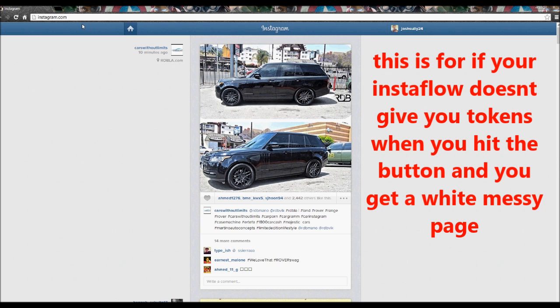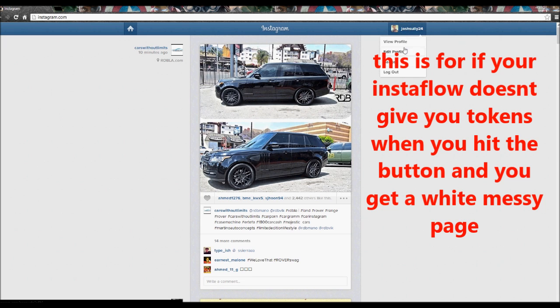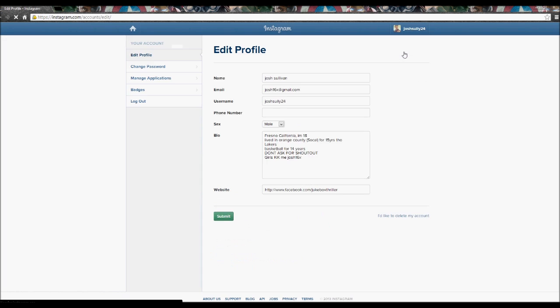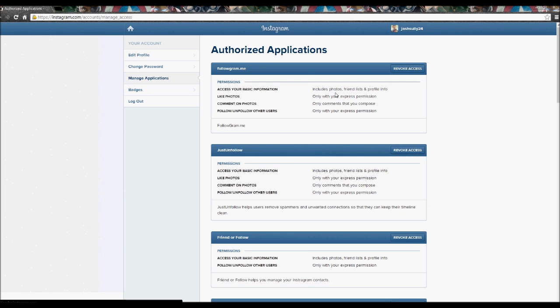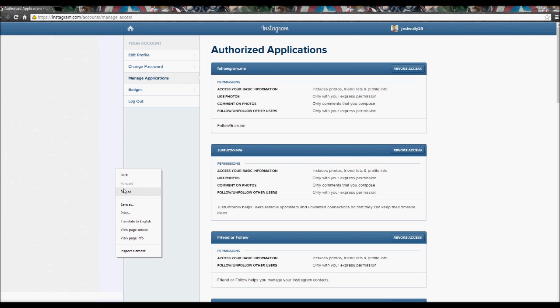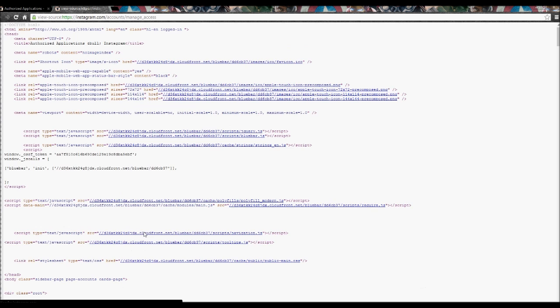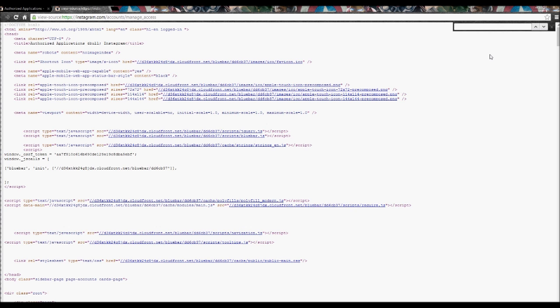So go to Instagram.com and click edit profile and go to manage applications. When you're on manage applications, right click on your mouse and go to view page source. A new window should pop up. I'm using Google Chrome if that matters. Hit control F on your keyboard and it should pop up the search bar on your upper right hand like mine did.